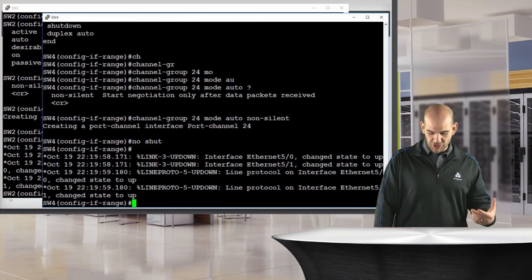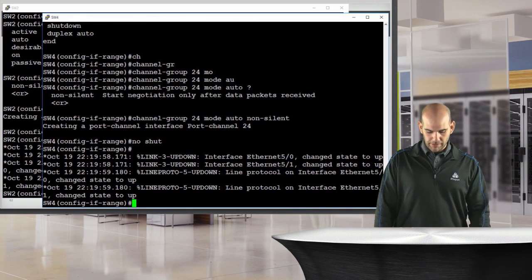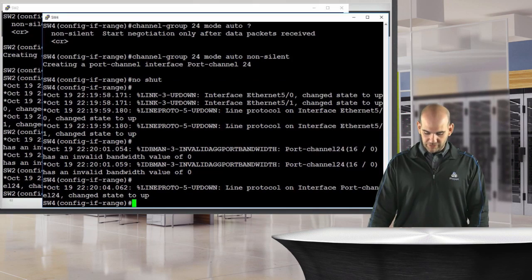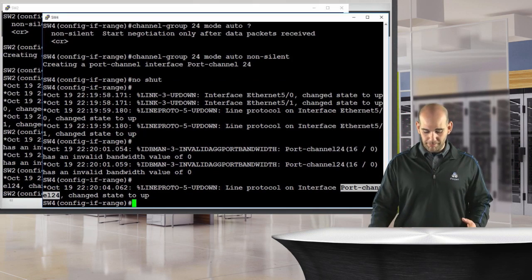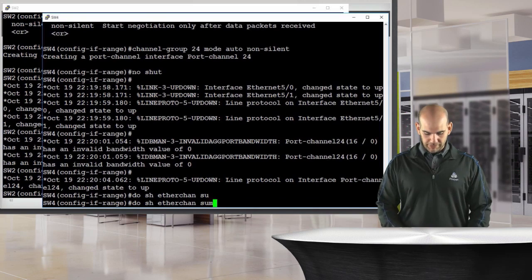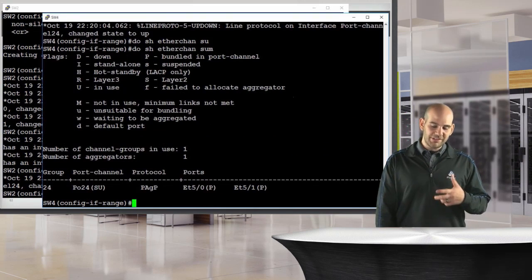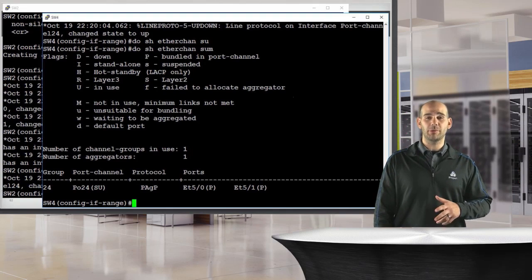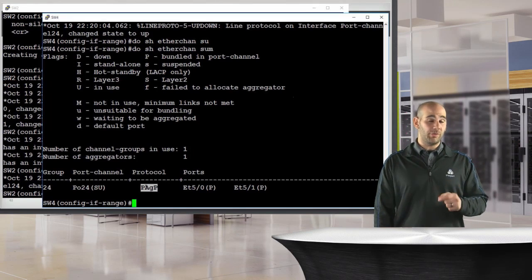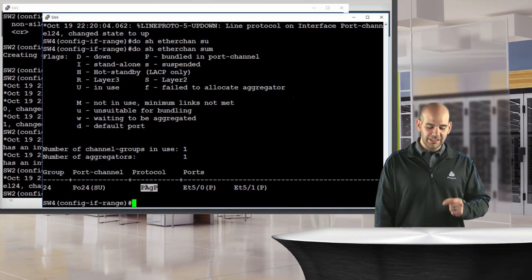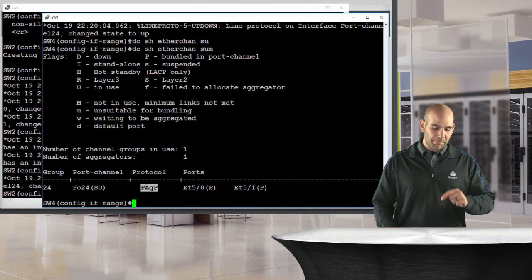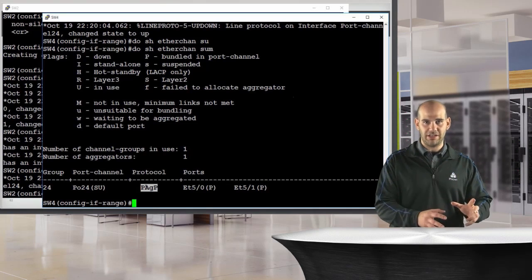After no-shutting both ports we watch them come up. There's a small error message on switch four, but port-channel 24 comes up on both sides. Running 'do show ether channel summary' shows different output from static mode — it now displays the protocol being used to establish the EtherChannel, which in this case is PAGP.